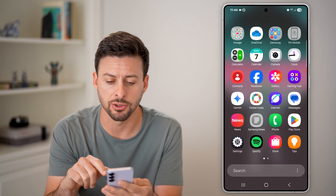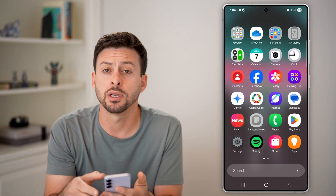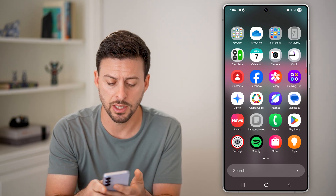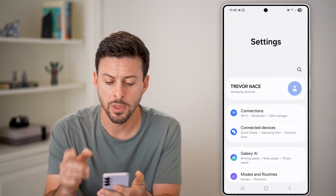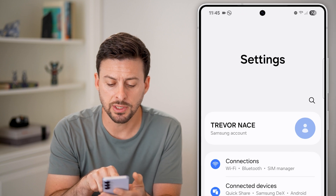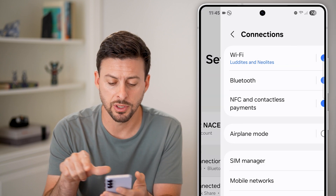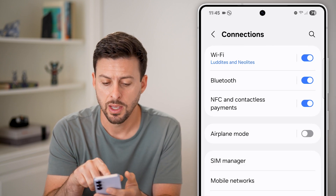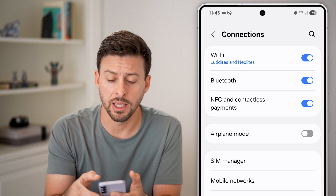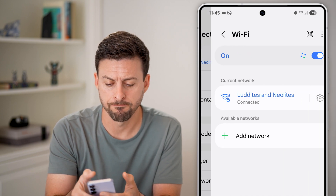Let's open up our settings. Swipe up and tap on your gear or settings icon. Once you're in your settings, tap on Connections at the very top. Then you can see Wi-Fi again at the very top — let's tap on that.